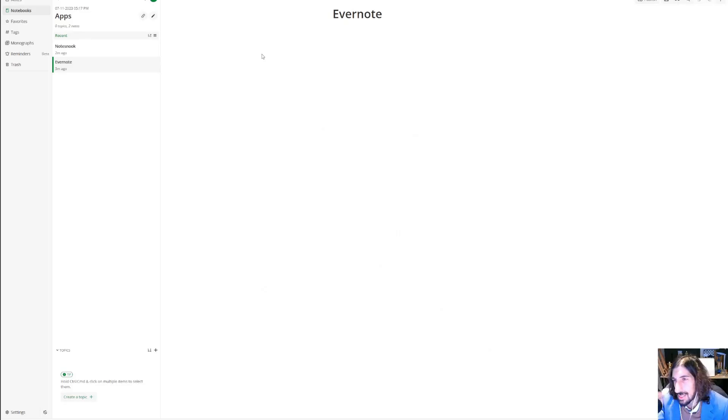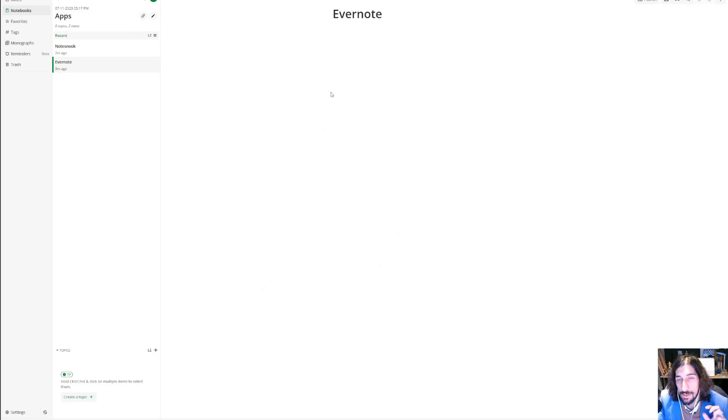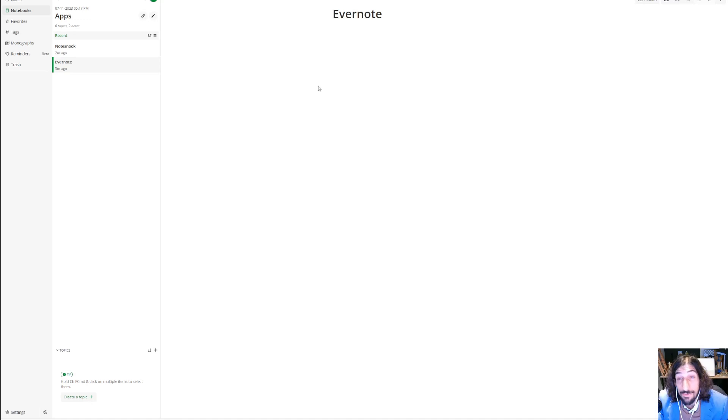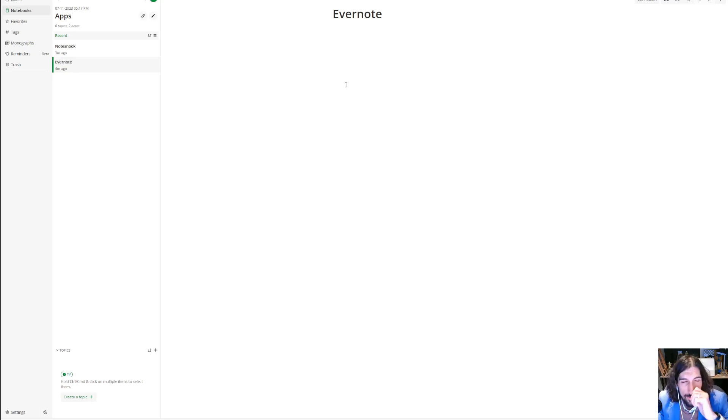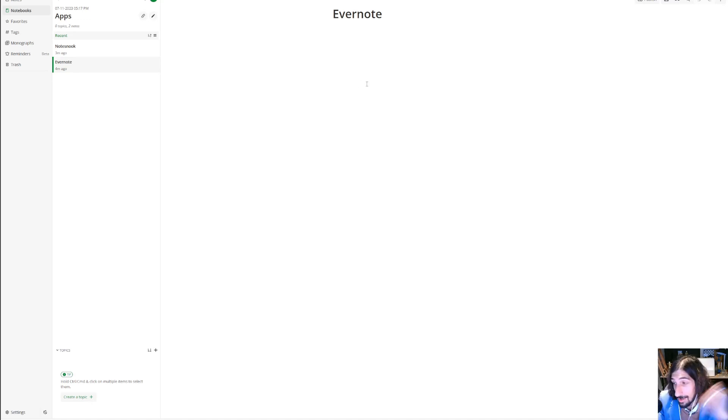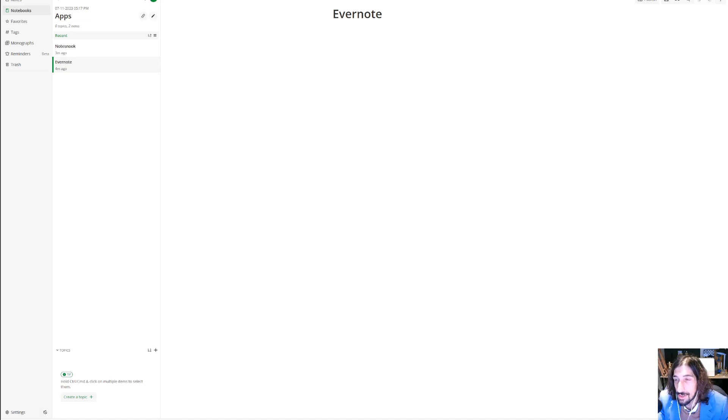So again, I would recommend this as an Evernote alternative for people looking for an open source note-taking app. If you have any questions, please do leave them down below. If you want me to do a more in-depth tutorial, leave it down below and I will try to get to it as soon as I can. Thank you so much for watching and I hope to see you again quite soon.